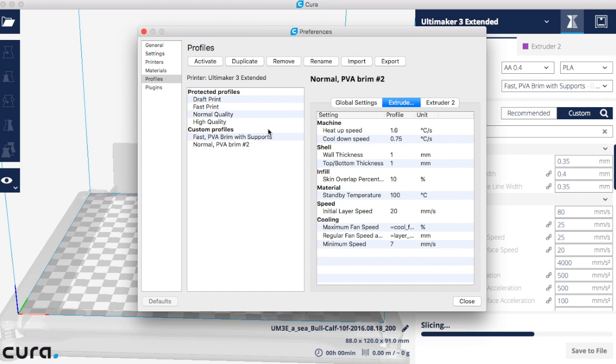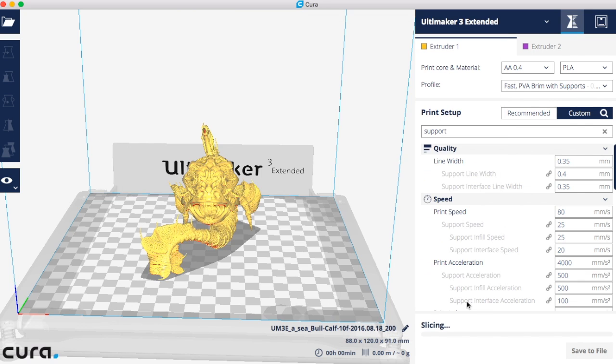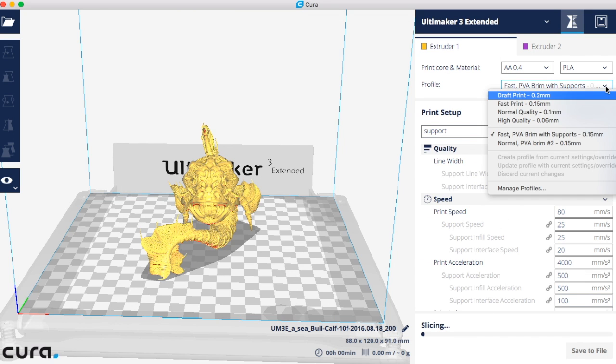You can look at your settings saved here and see what profiles you have saved but can't make edits here. However, now you will be able to select your new profile from the menu.